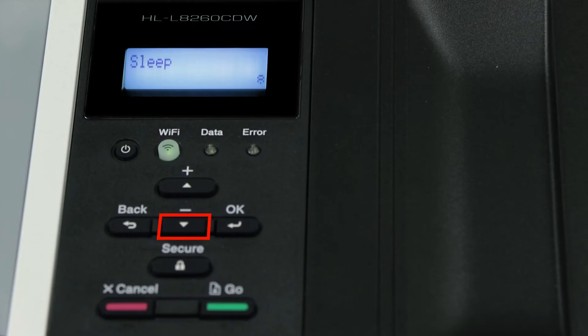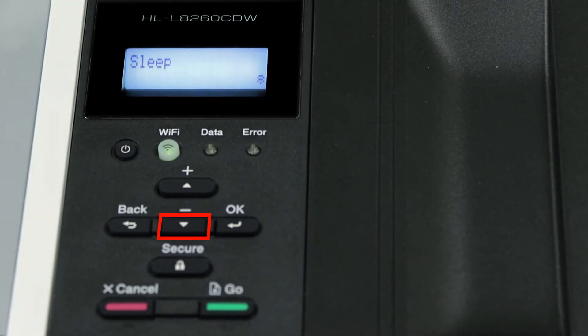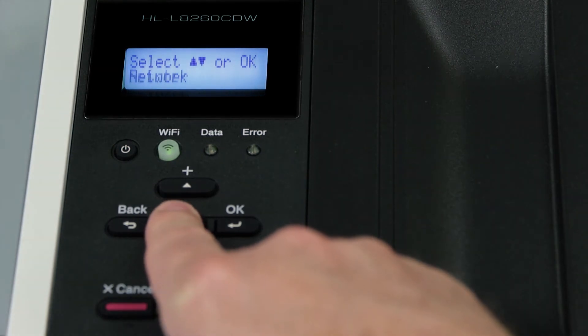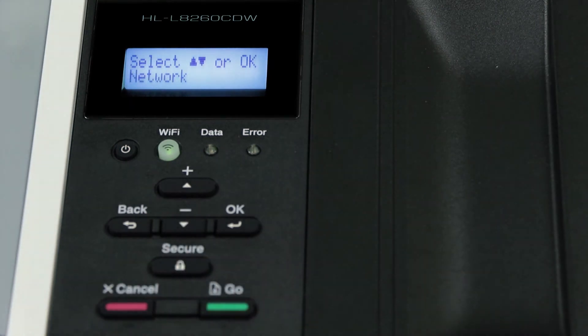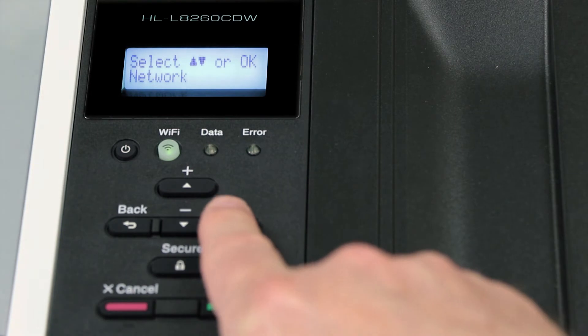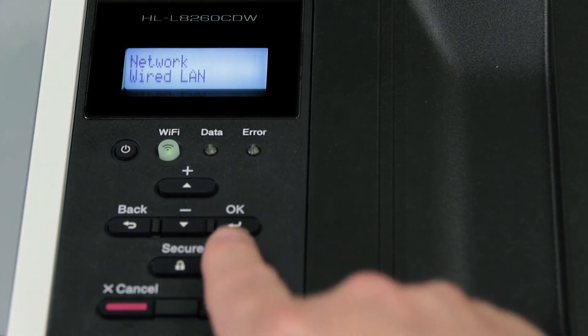To begin, press the down arrow on the control panel repeatedly until the Network option is displayed. Then press OK.